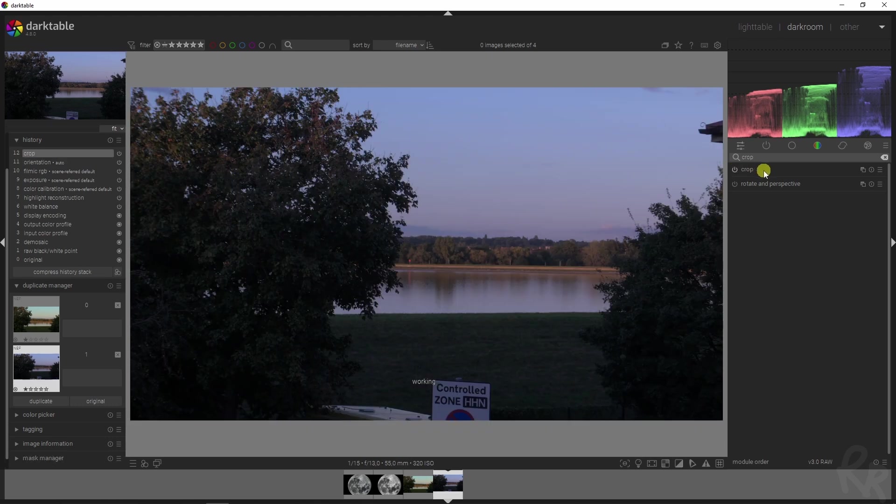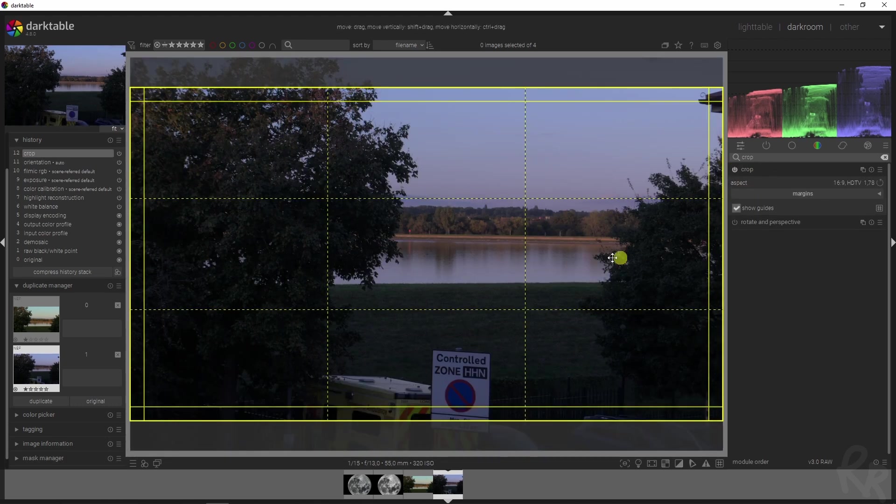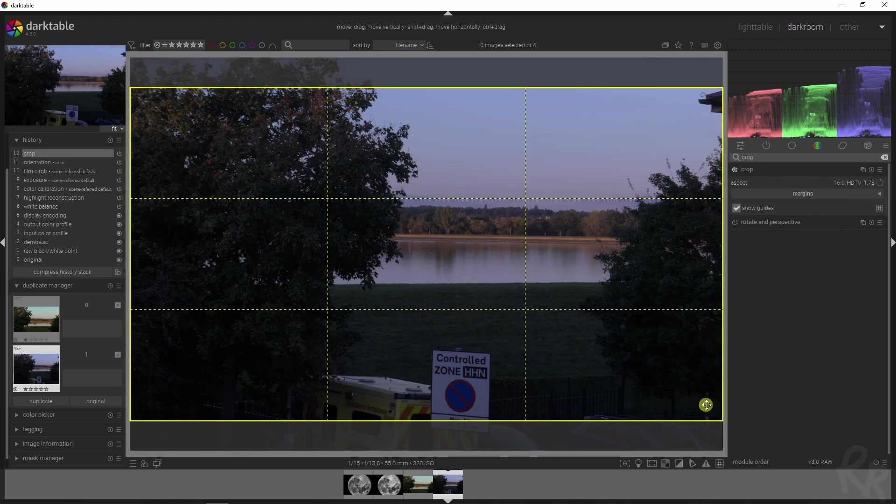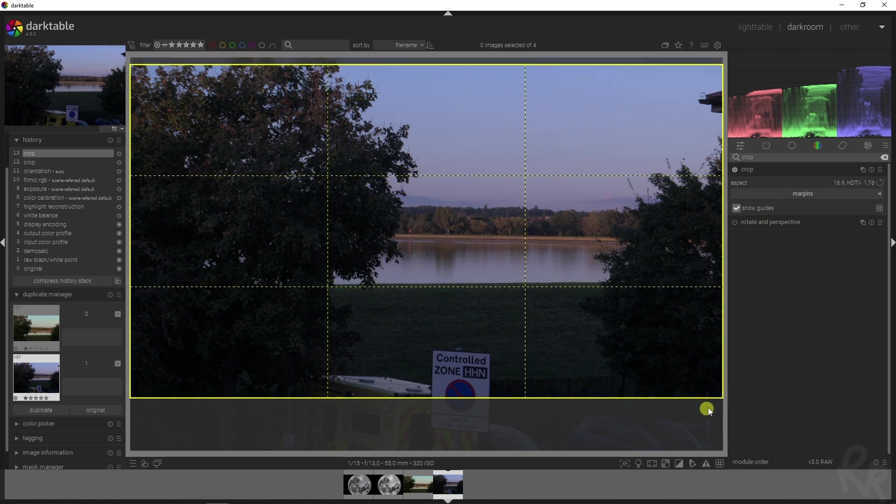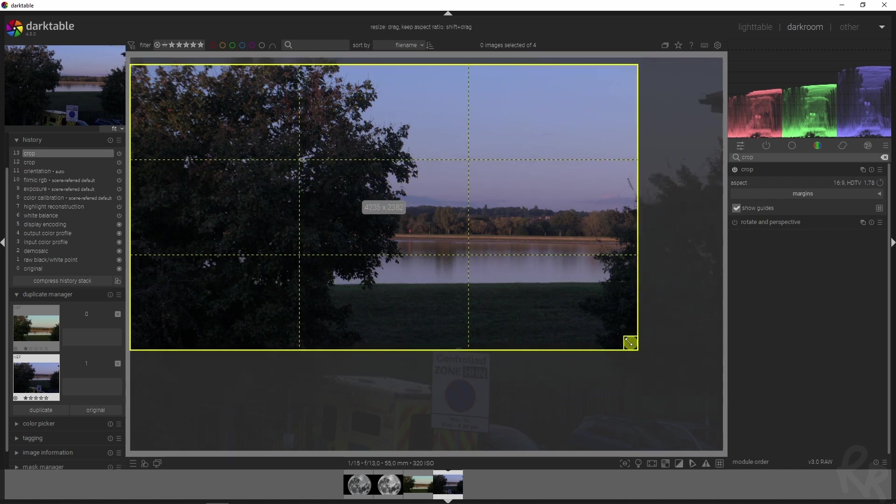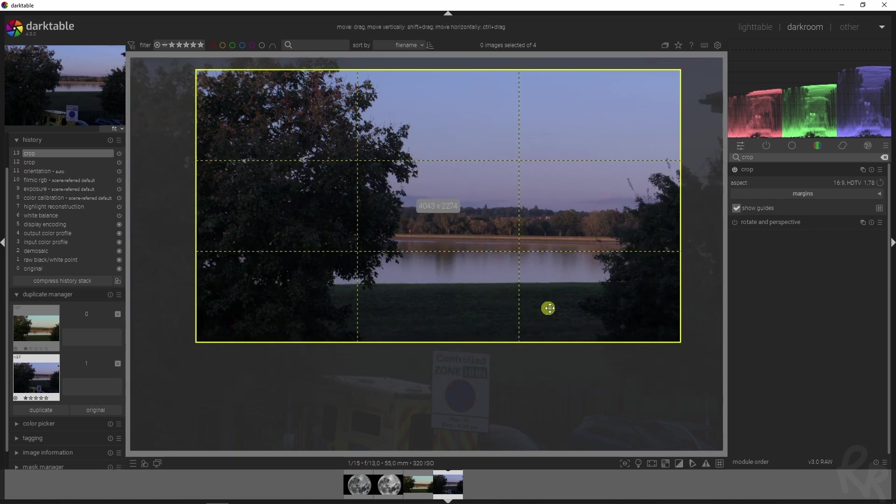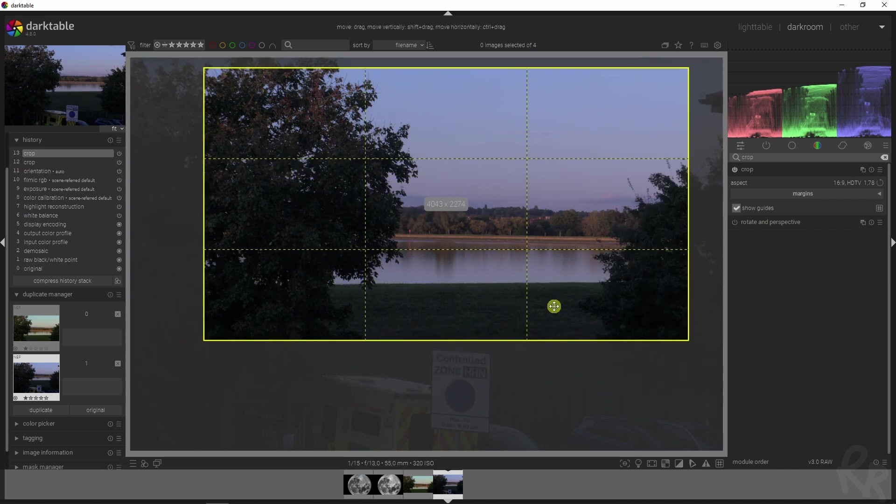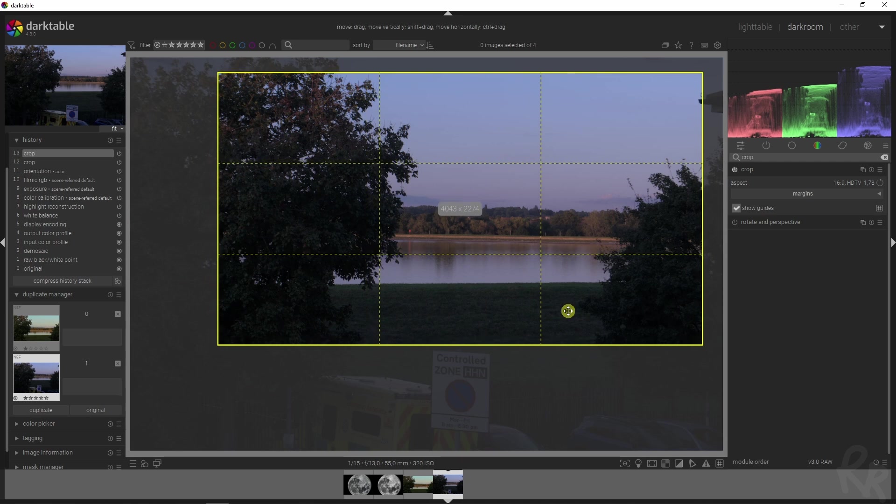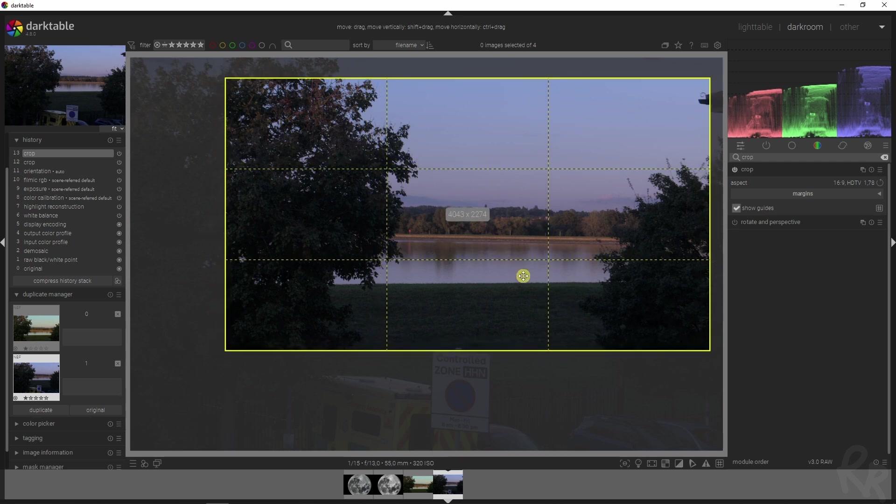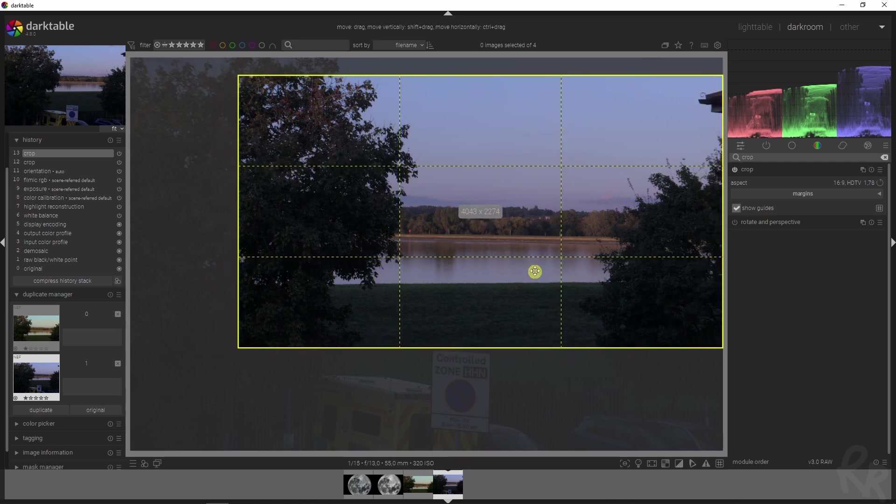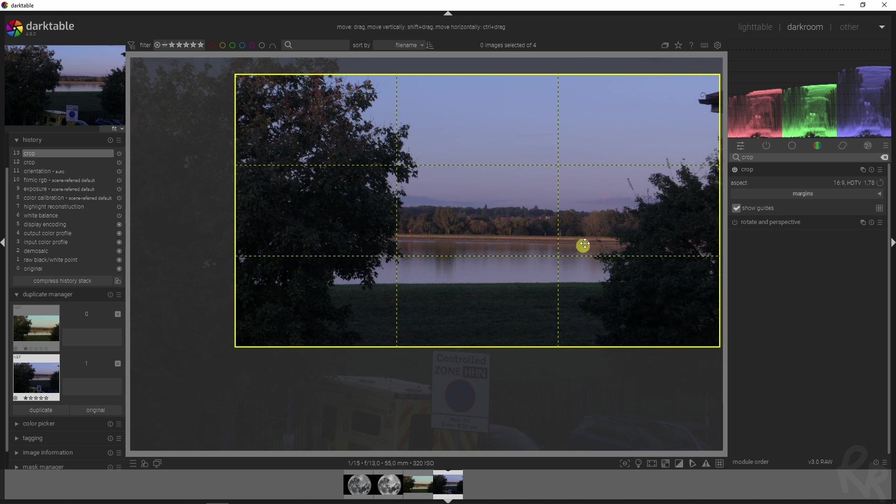So I'm just going to go straight to the crop module, activate it, and I'm going to make sure it's on 16 by 9, but obviously you can change it to anything you like. I'm just going to crop that out. Now I want to make sure that the lake is going to be the center of attention, as good as it can be.